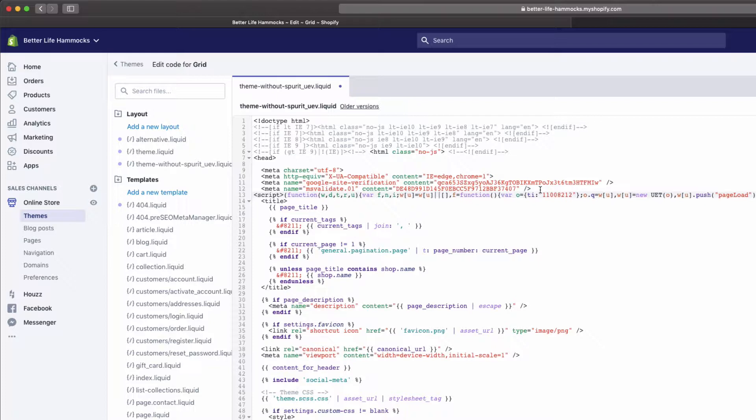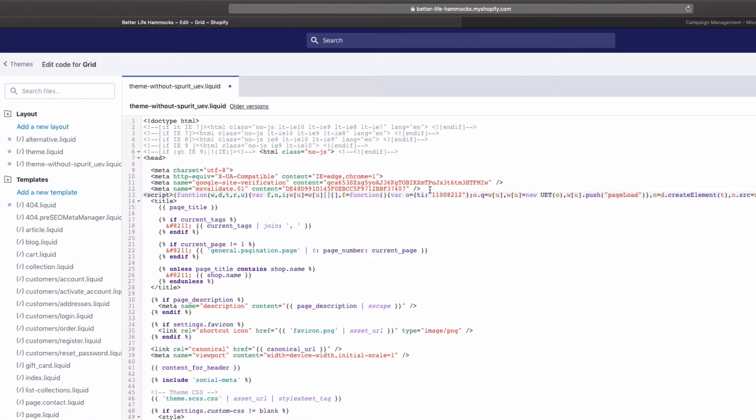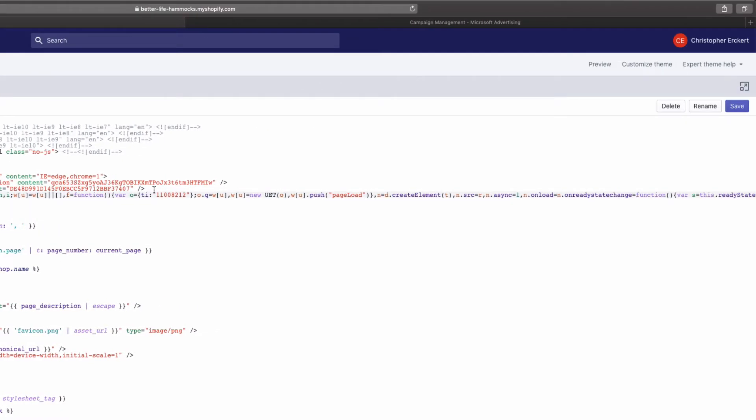Also double check to make sure you have not already placed this UET tag there or someone else has, because duplicating tags can cause issues with conversion tracking or actually slow down the site. Now save the template.